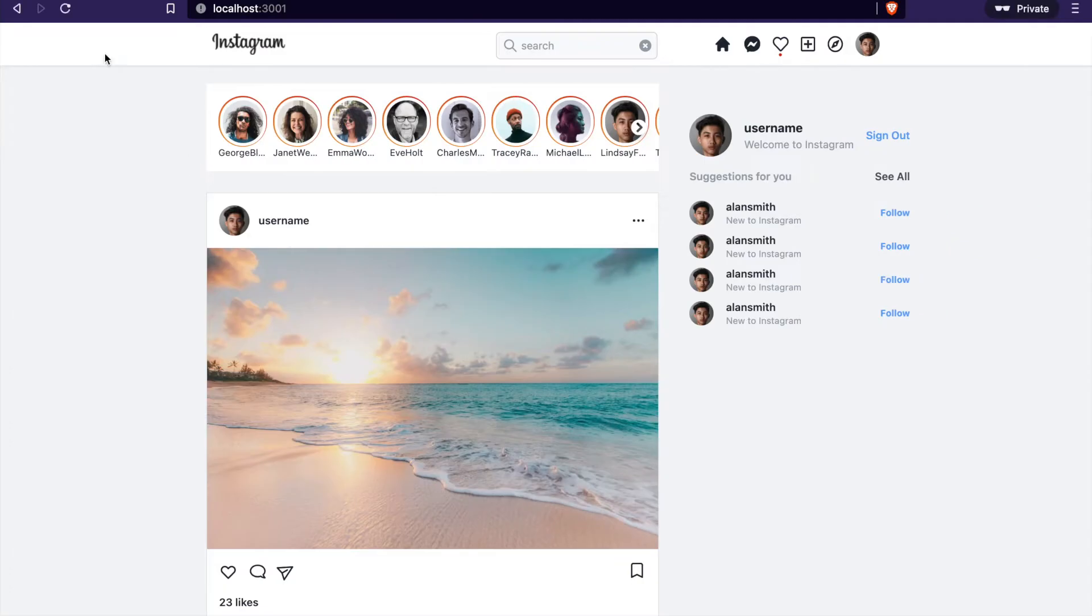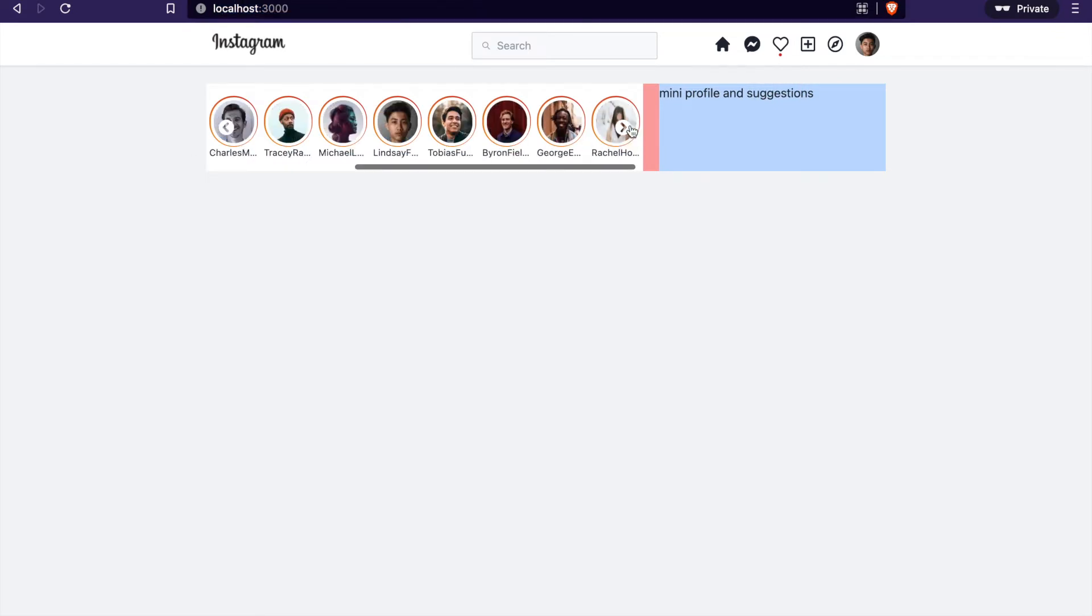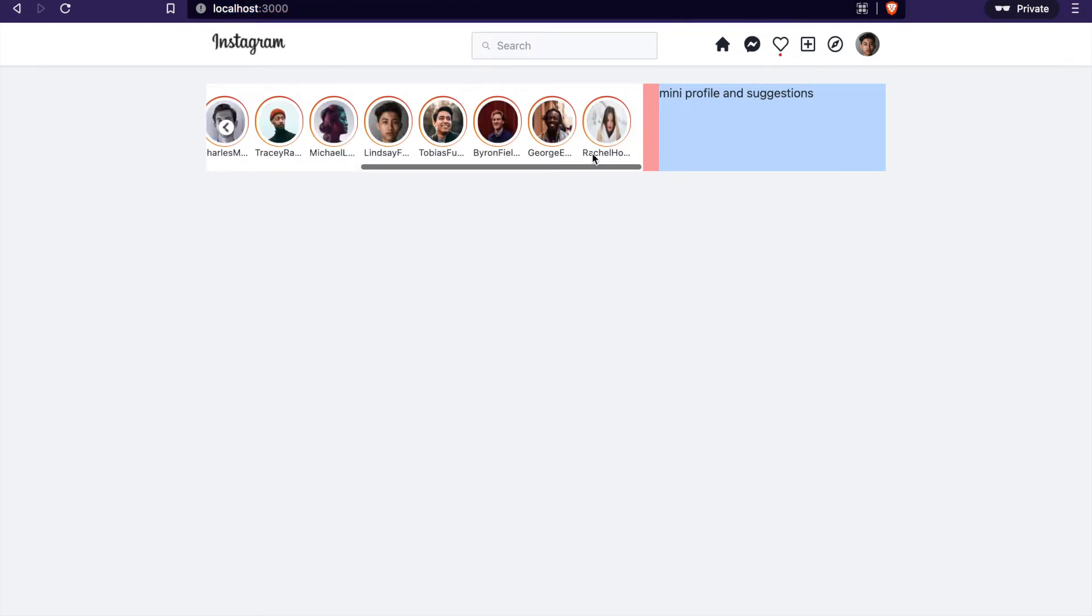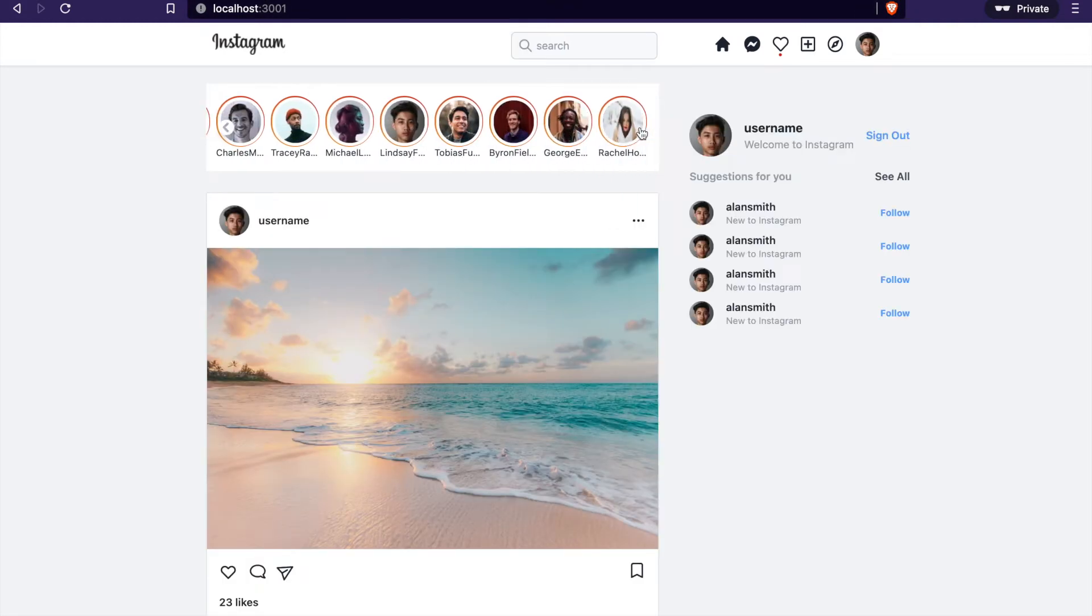Now on localhost you can see we have the stories, but there's a scrollbar appearing. In our finished product there should be no scrollbar because there are two plugins we haven't installed yet.